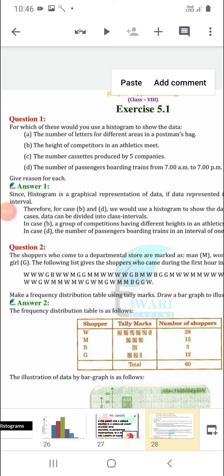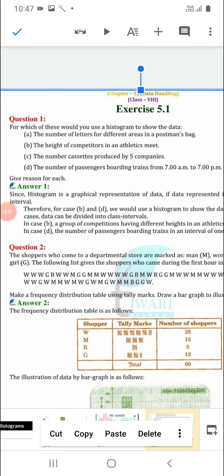Third: the number of cassettes produced by 5 companies. Companies have their names — like T-Series produced 500 cassettes, Sony produced 600 cassettes. In this way we use names, so for this we will use a bar graph.